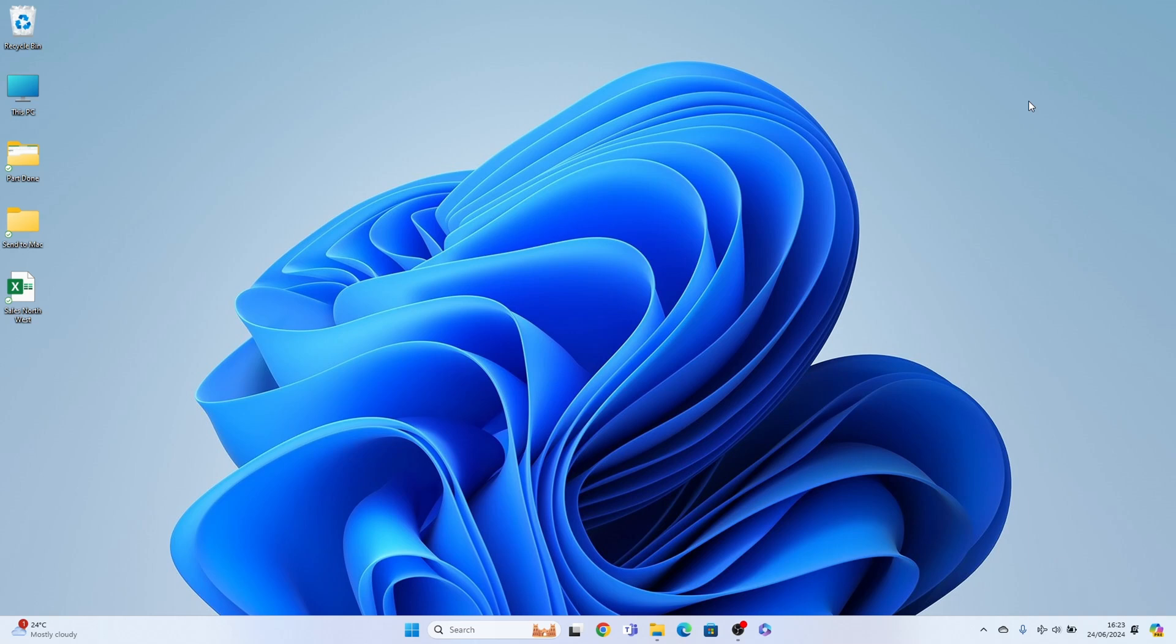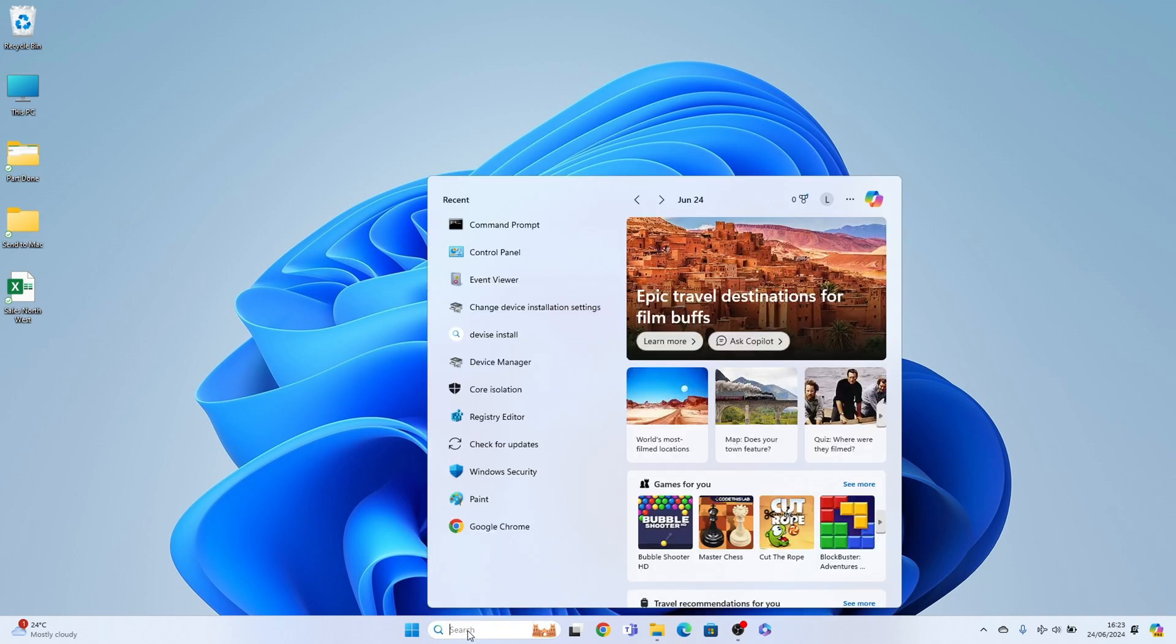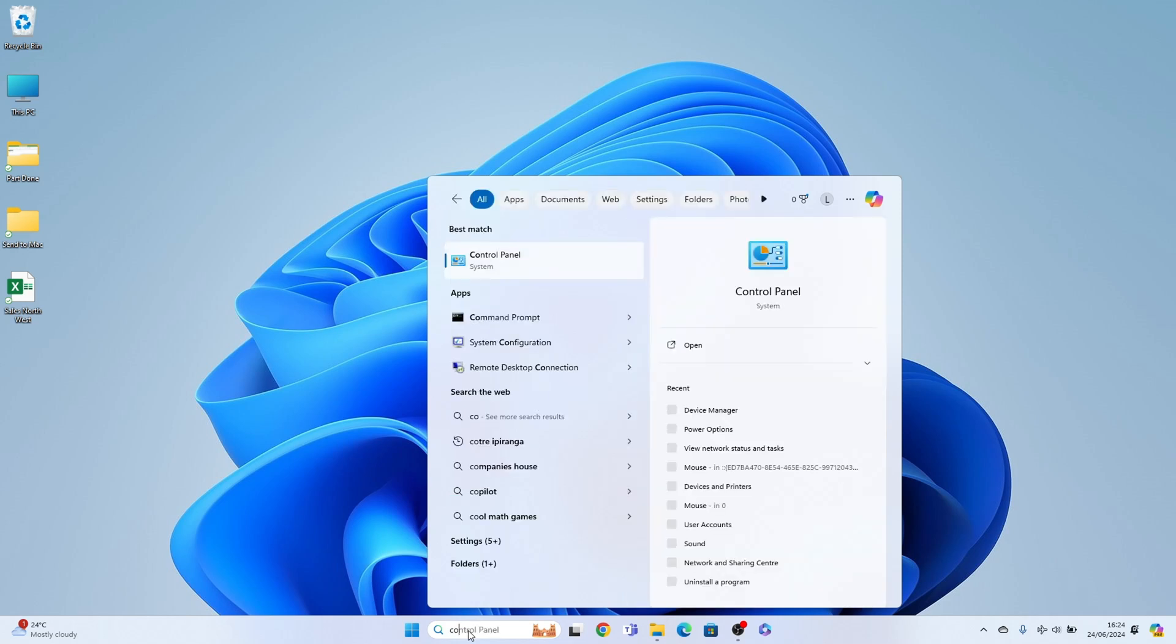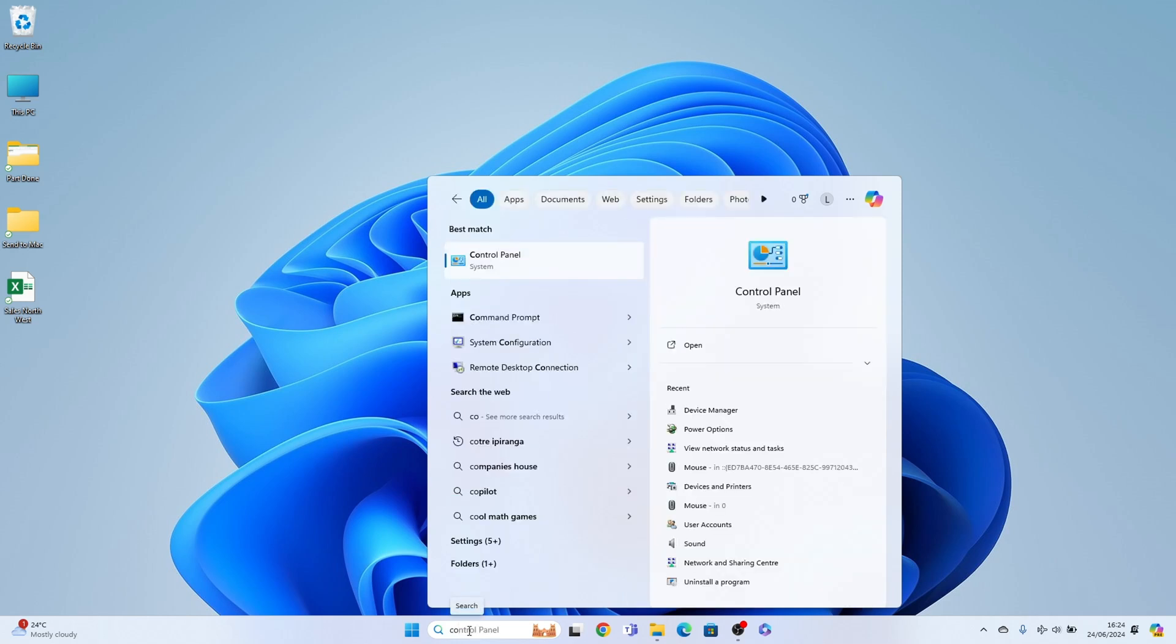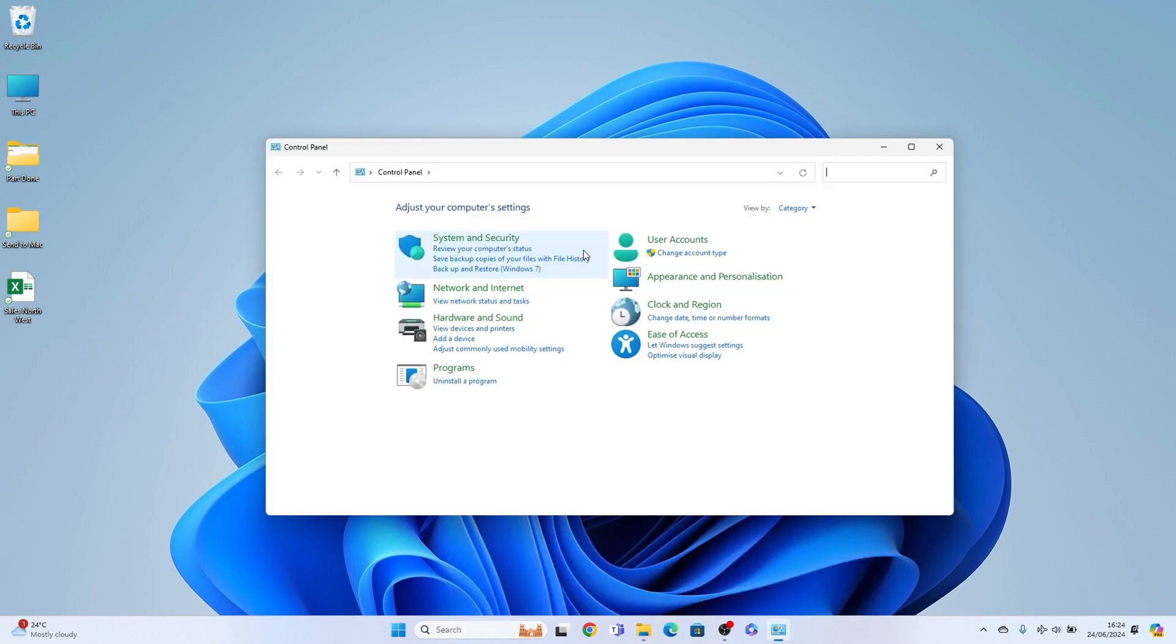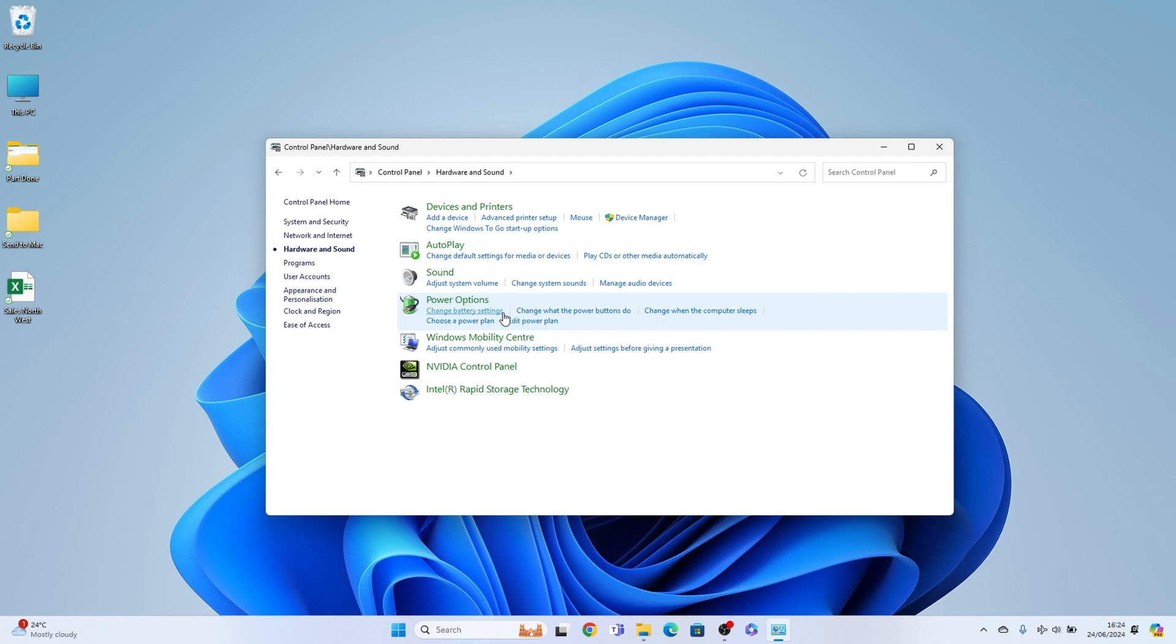Now there's two tips here. The first thing we need to do is come to the search box here and search out for control panel. Just type in CO should bring control panel as the best match, so we'll select it there. Then you want hardware and sound, then we want power options.